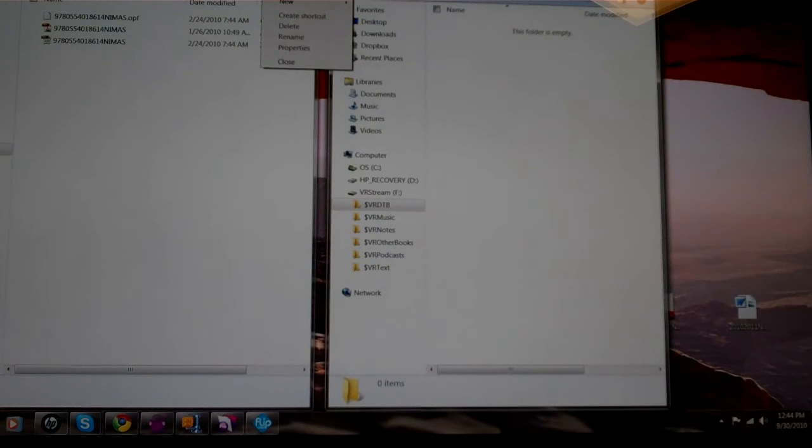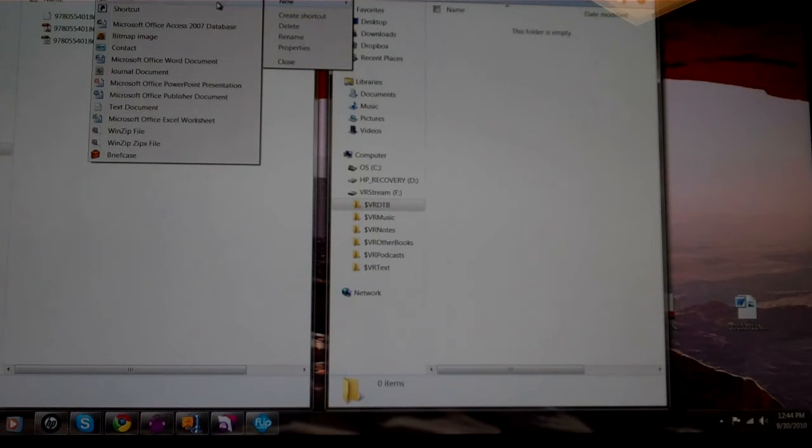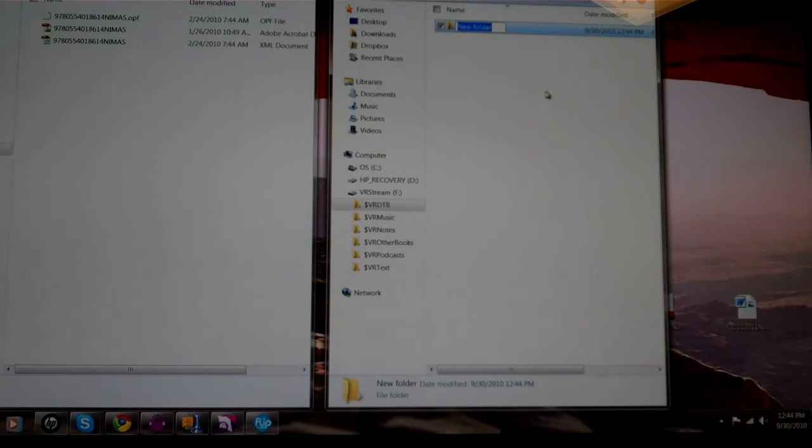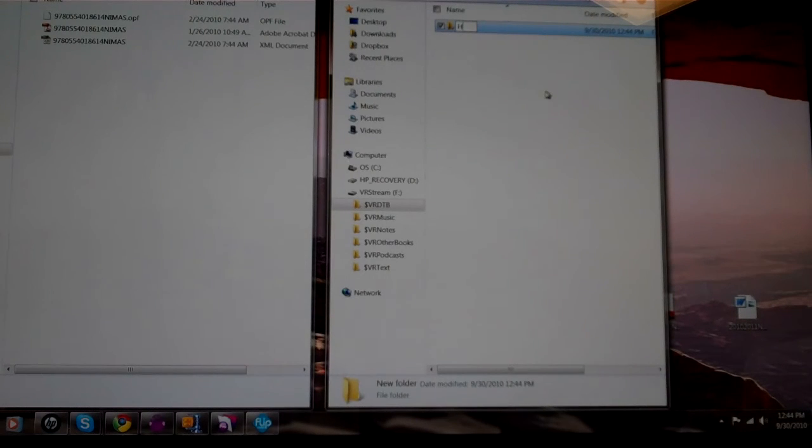Now we'll want to make a new folder here so that we can keep our books organized. So we'll make a new folder here and this is a history book. So we'll call it history.